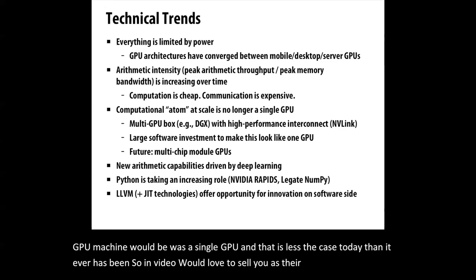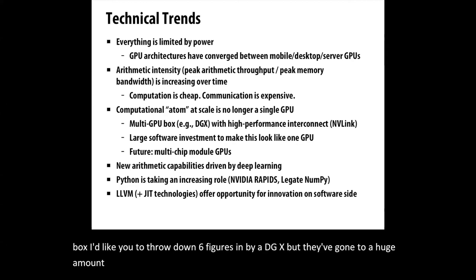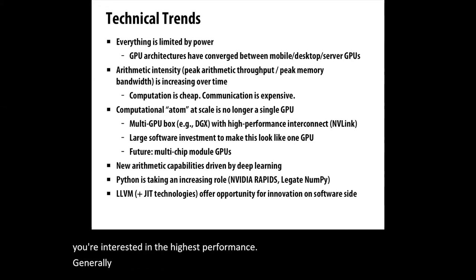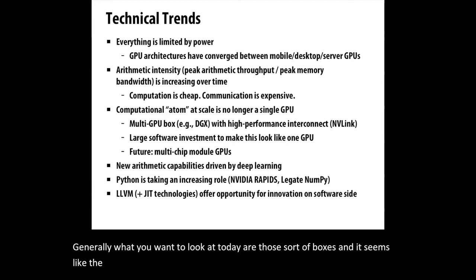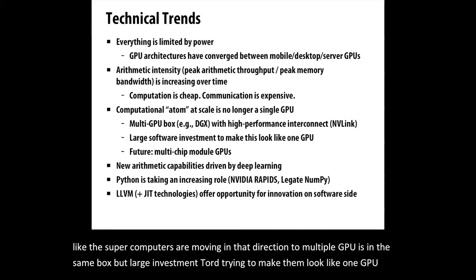They'd like you to throw down six figures and buy a big multi-GPU DGX box, but they've gone to a huge amount of effort to give you good scalability within that. If you're interested in the highest performance, generally what you want to look at today are those sort of boxes. The supercomputers are moving in that direction too - multiple GPUs in the same box, but large investment toward trying to make them look like one GPU as much as they can.